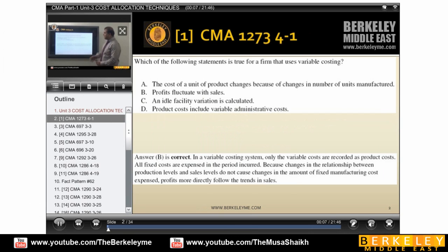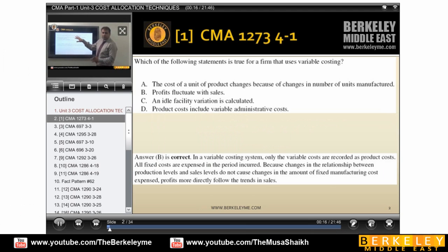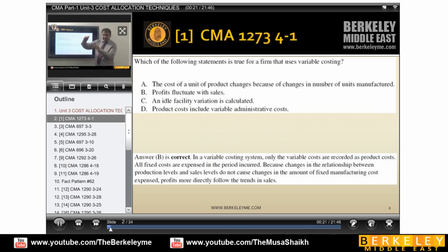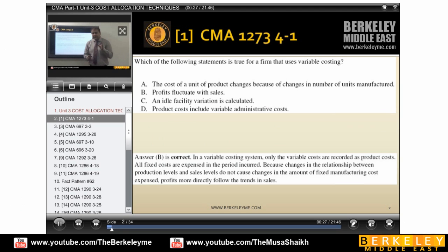Which of the following statement is true for a firm that uses variable costing? Variable costing means that as sales vary, cost of goods sold also varies. We should use variable costing when there is a fluctuation in sales, because when there's a fluctuation, cost will also fluctuate.